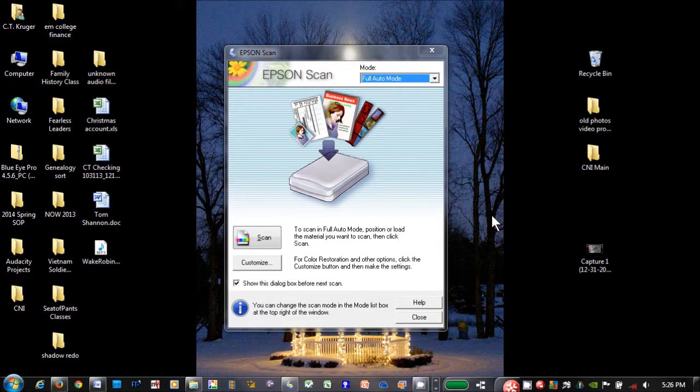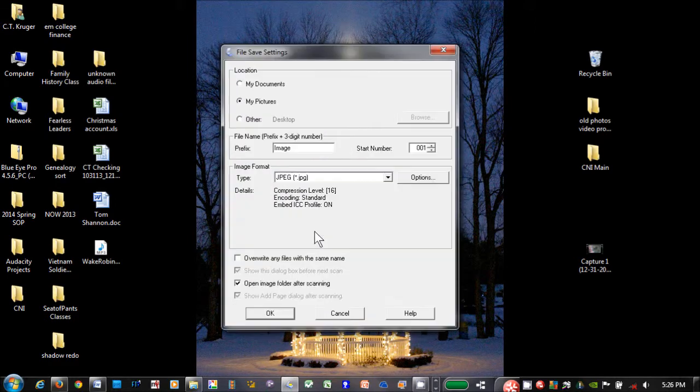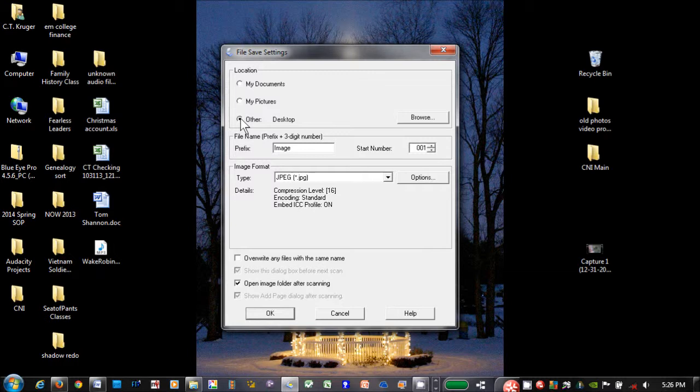As a time saver and a way to keep things organized, you can save pictures as you scan to an existing folder or to a new folder. Once I start my Epson scanning software, I click on Customize, then File Save Settings. If I click on Other, I can select an existing folder or create and name a new folder.